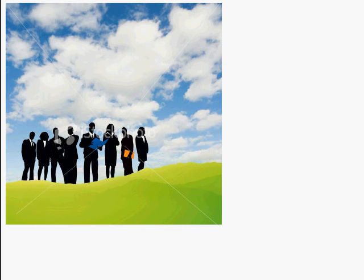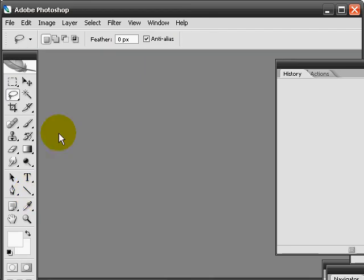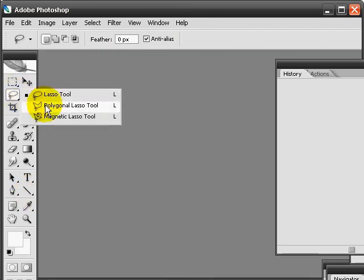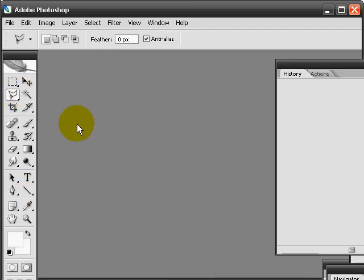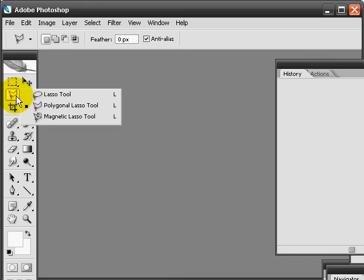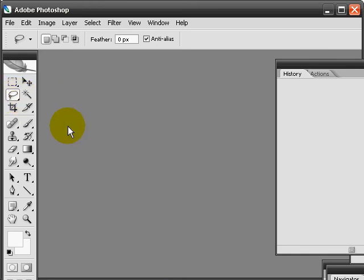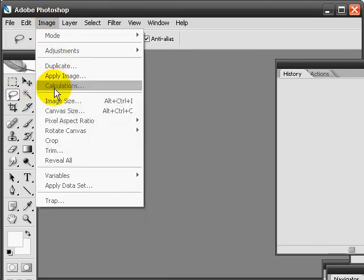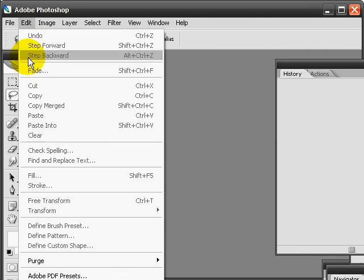So with that said, let's go ahead and get started. I'm going to show you how to use the lasso tool, which is this tool as you can see. If you start out looking like this, you can click on it, hold it, and you'll find the lasso tool. In this specific video, I'm just going to use this tool and I'll be cutting the images out.